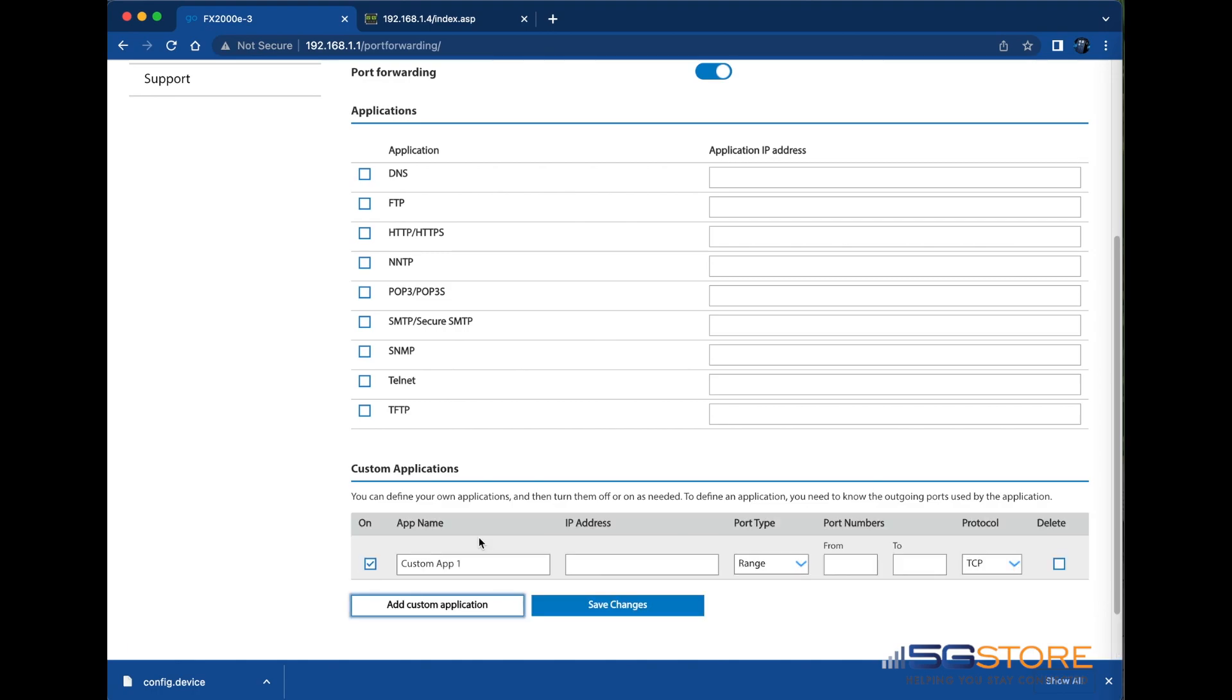Click add custom application and new settings will appear. Give the custom rule a unique name. We're going to use the name of the switch. I'll fill in the local IP address of the switch next.